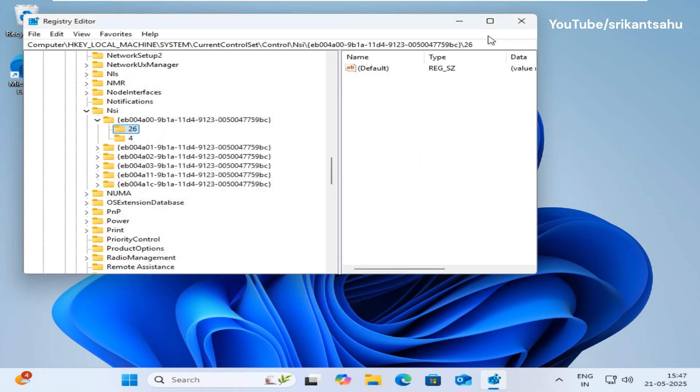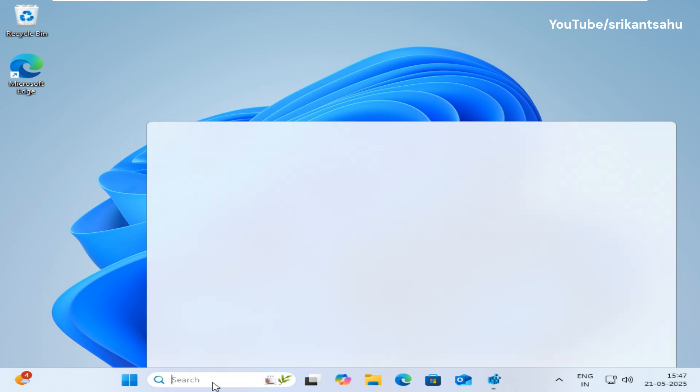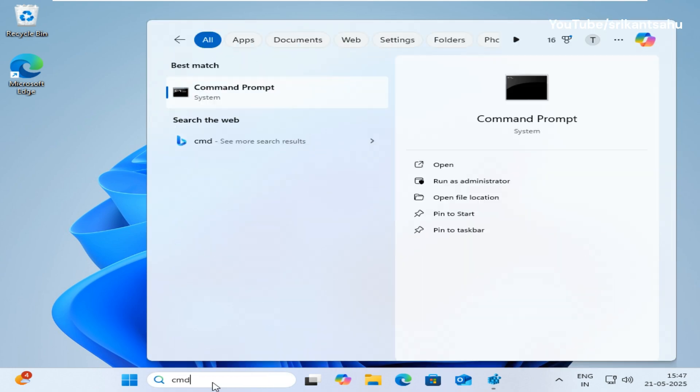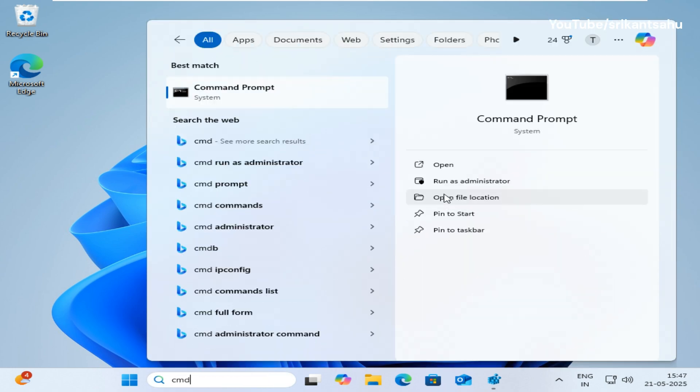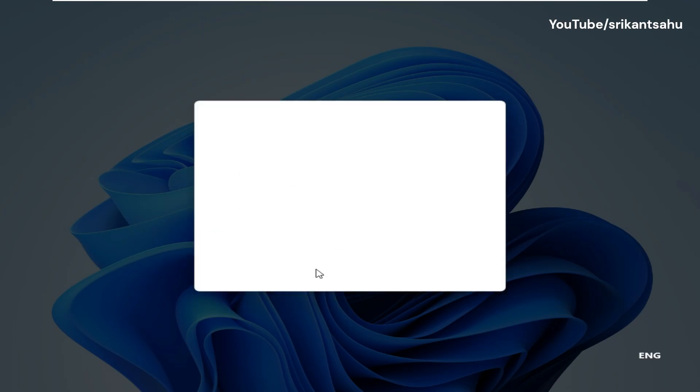Close registry editor. Now again open command prompt as administrator. Then run the NETSH intip reset command.